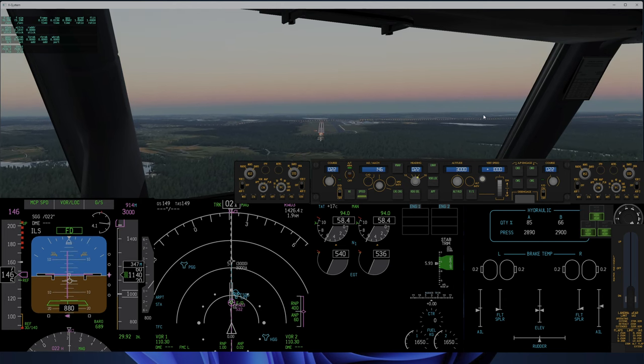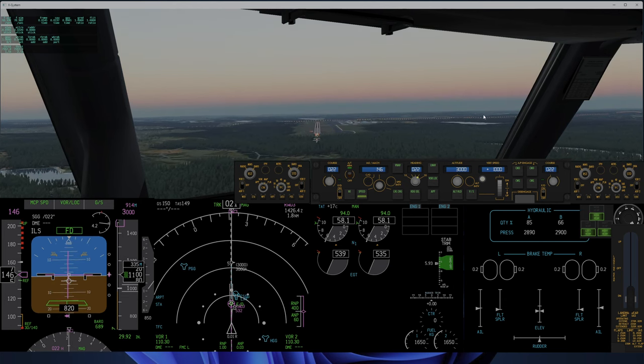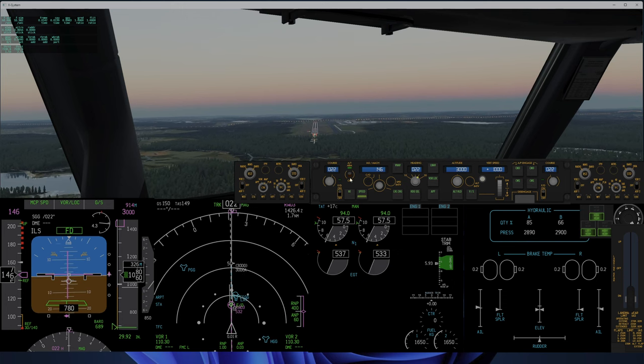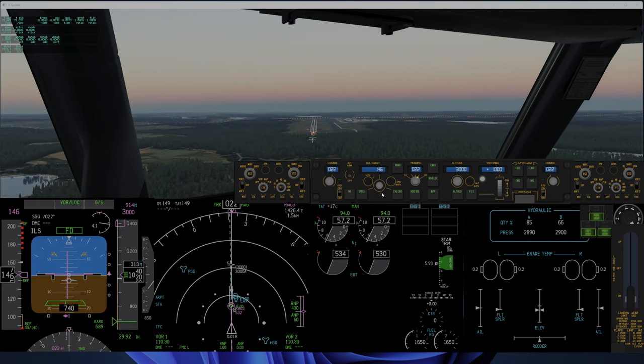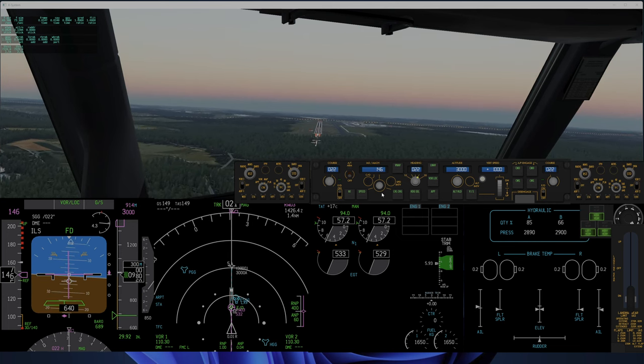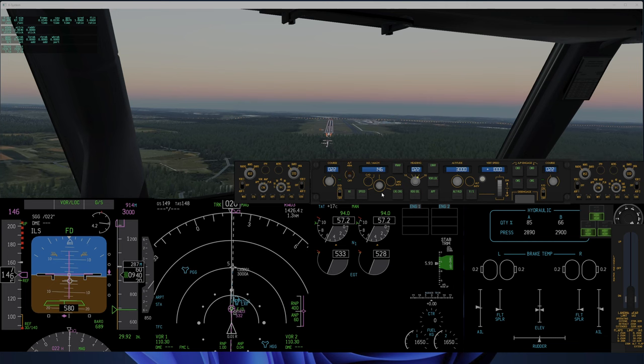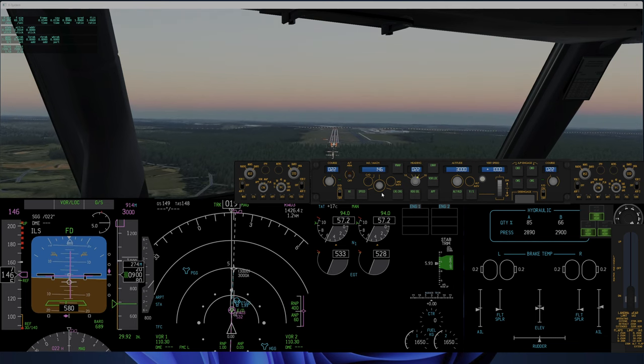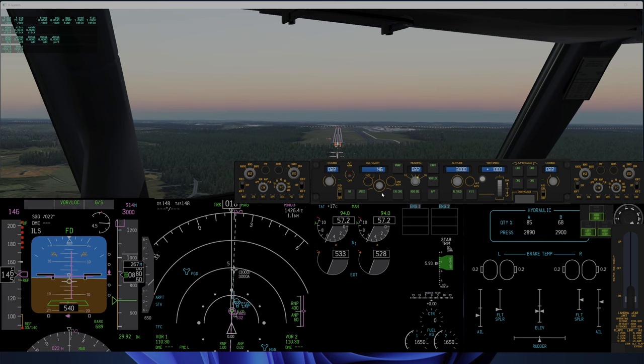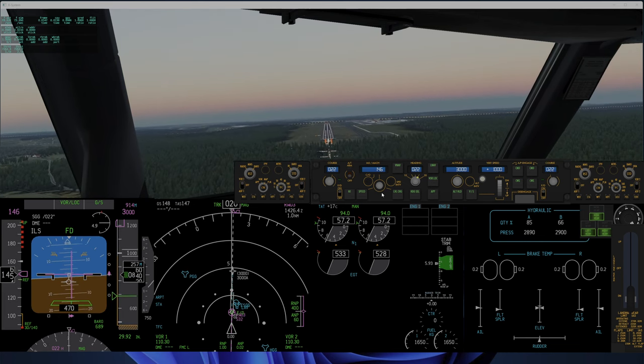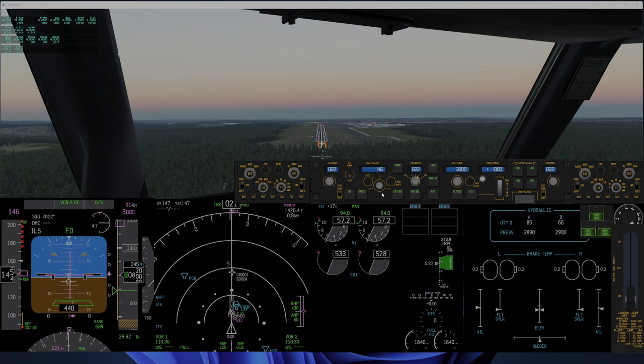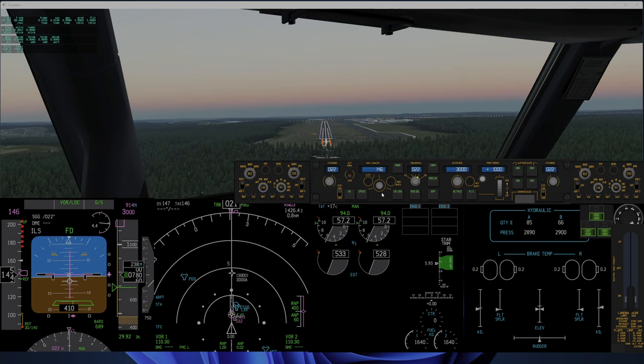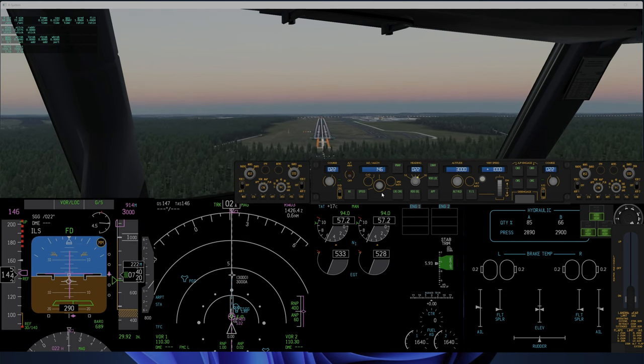I will try to manage the throttle myself. Oh my god, I'll turn back to the runway. Don't lose altitude. Back. There we have it.